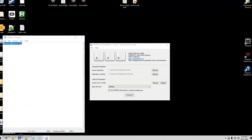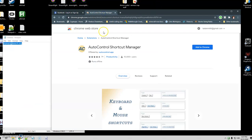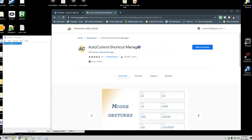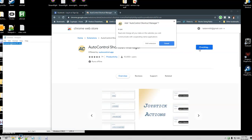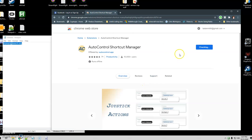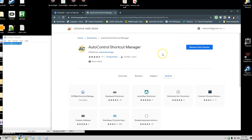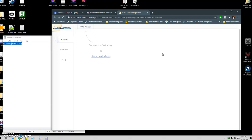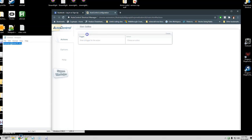Now we're going to open Chrome and find the program we need. It's called Auto Control Shortcut Manager. Go ahead and click Add to Chrome, then Add Extension — it's free and very easy to use. Once it's installed, we're going to create our first action. Click New Action and you can name it whatever you want — I'm just going to call it AHK to Chrome Test.